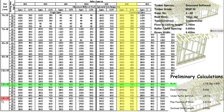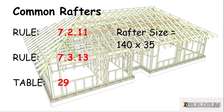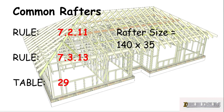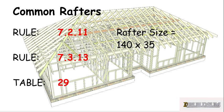We're going to use 140 by 35 for our rafter, and that means that we really don't need a perlin. If we don't need a perlin then we don't need struts, we don't need strutting beams, and there's a lot of saving in work that goes with that.